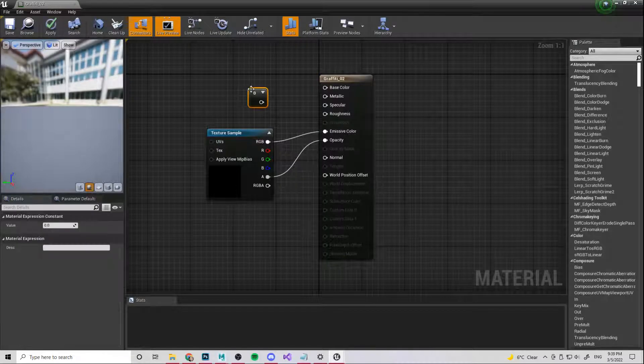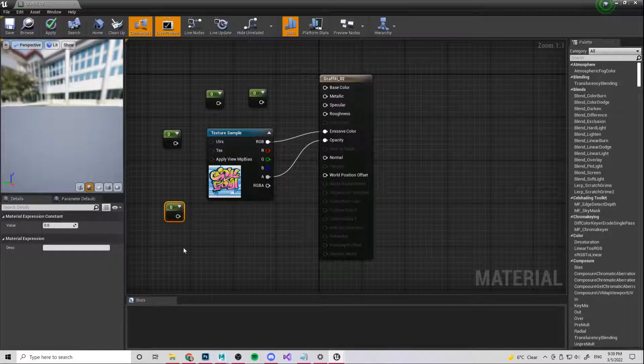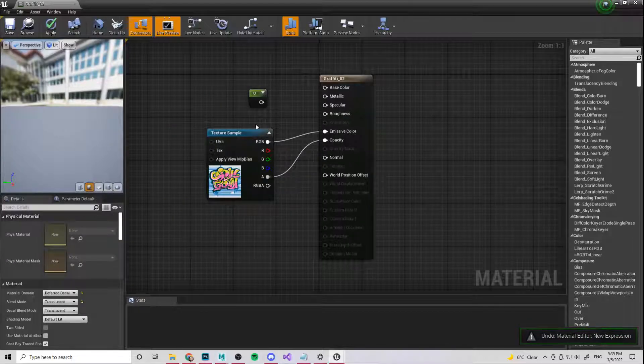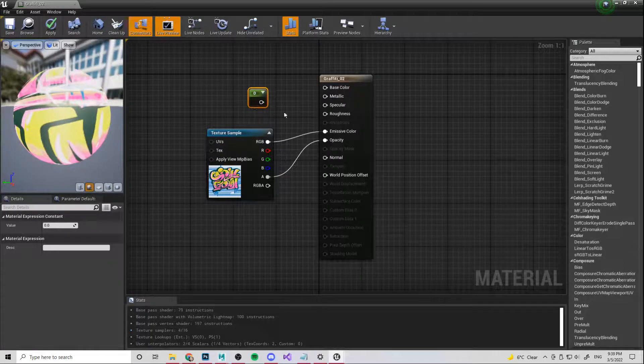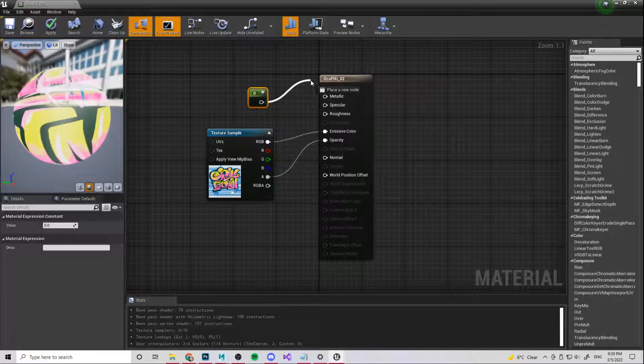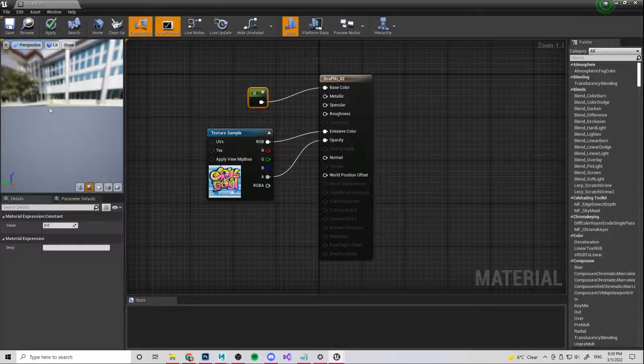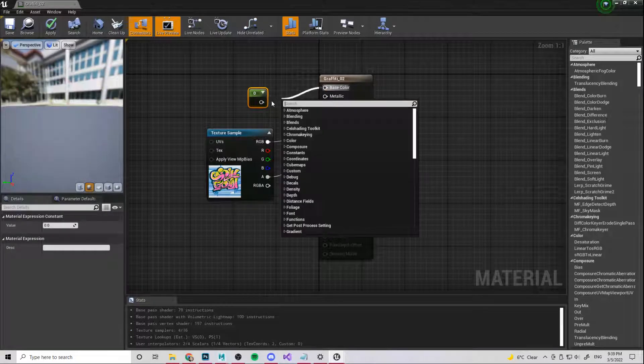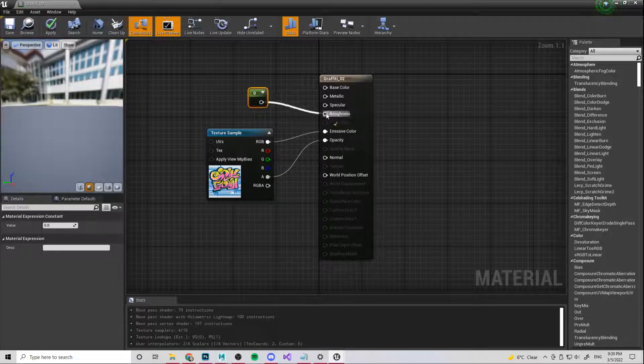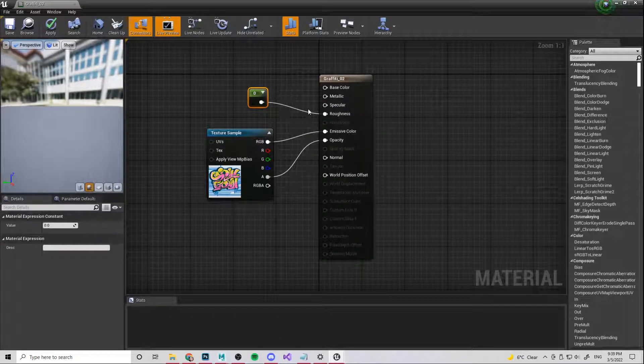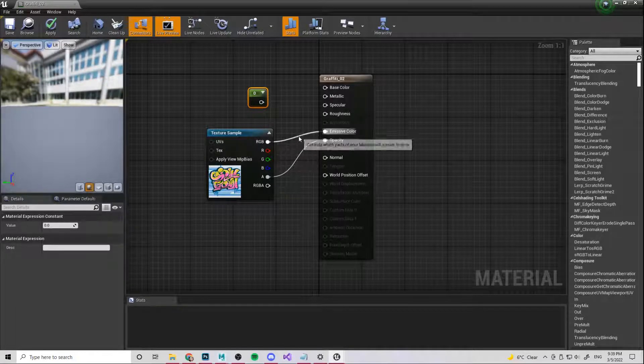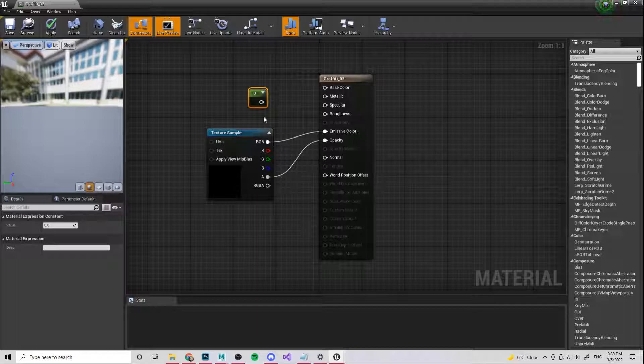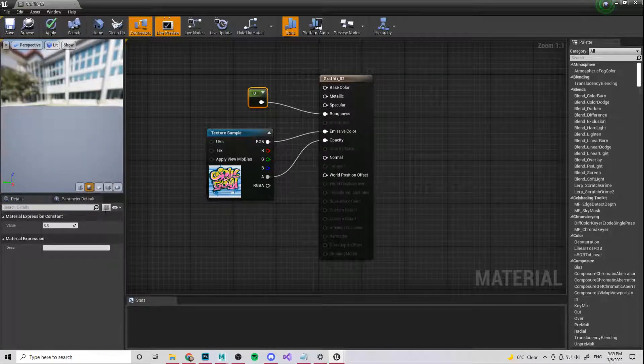Holding down one and clicking that spawns in a constant. And basically what this is, is just a value that you can determine. So I'm going to plug that in and you see that zero - no, not into base color, silly me, roughness. If you want to break a connection in Unreal, by the way, you just press Alt and click the line that you want to break. That's very useful information. But we want to plug this into roughness.